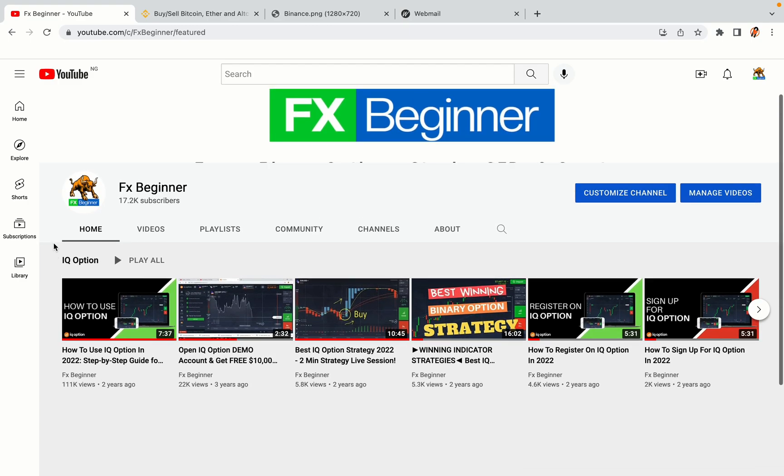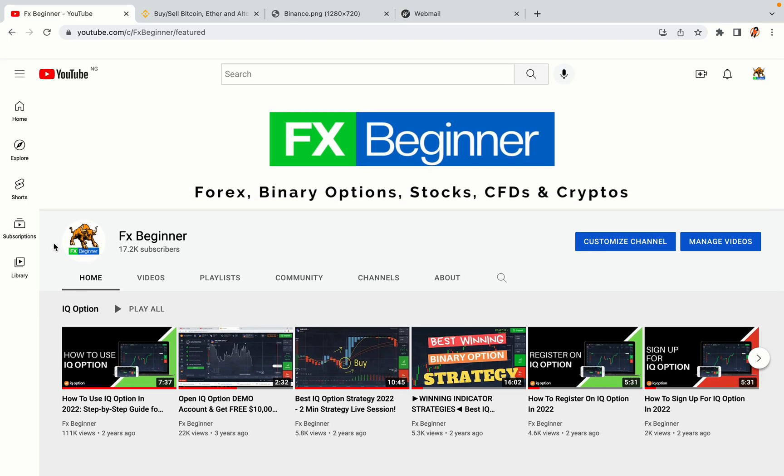Hello my fellow traders and welcome to FX Beginner, the largest Forex, Crypto, Stocks, Binary Options and CFD Resource Channel for Beginners.